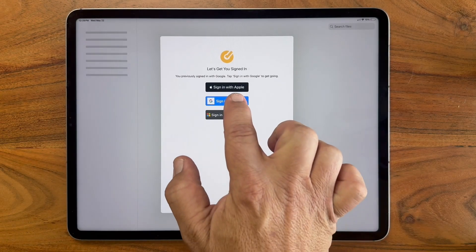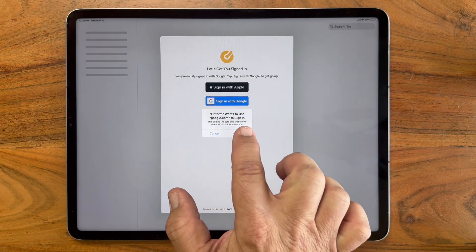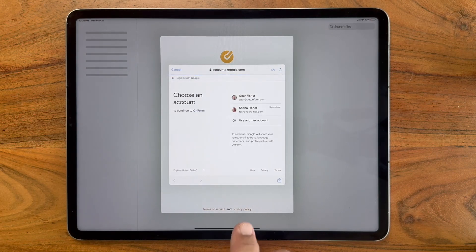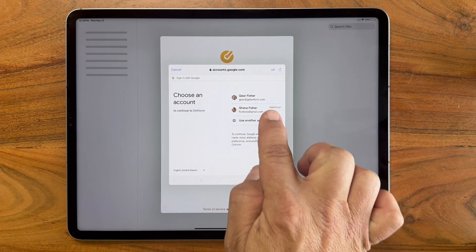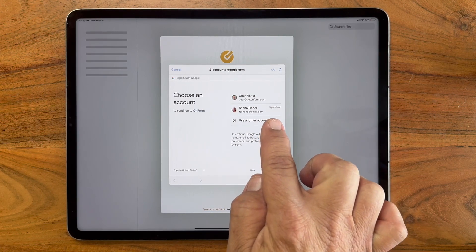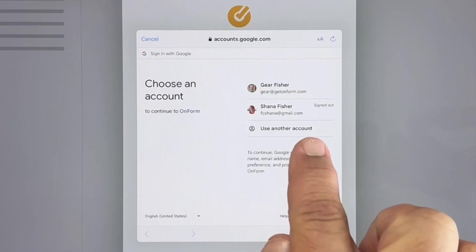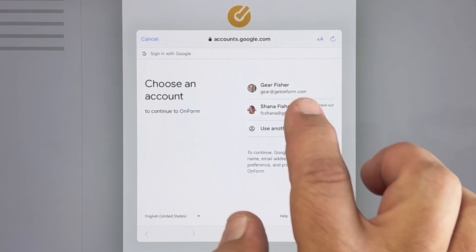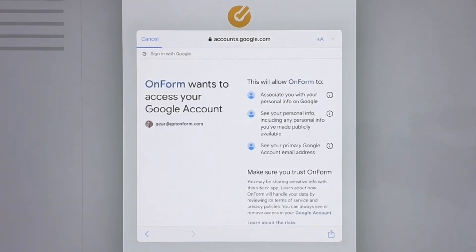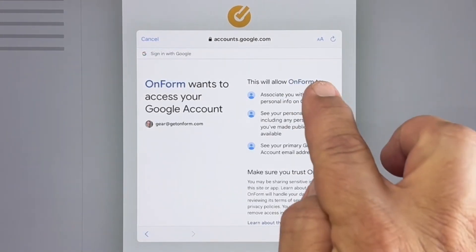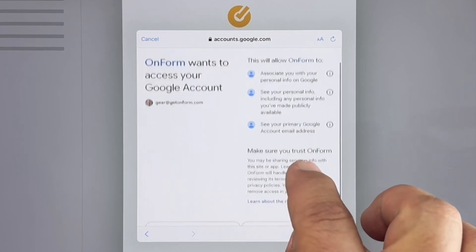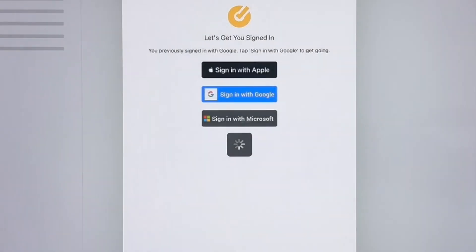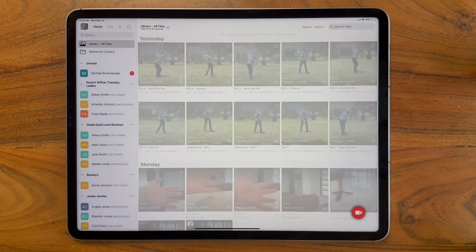Let's take a look at that. When I sign in with Google, it's a similar workflow. Google brings up a prompt where I can choose any Google account that I've used on this iPad in the past, or I can say use another account. I'll tap sign in here with my GetOnForm account. It lets you know that we are sharing some very little information with Google. I'll tap Allow, and it logs me in.